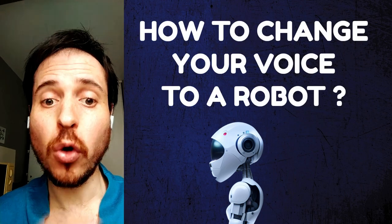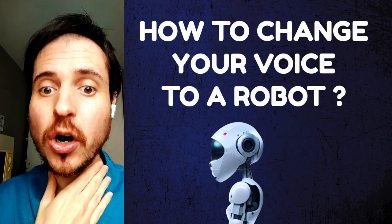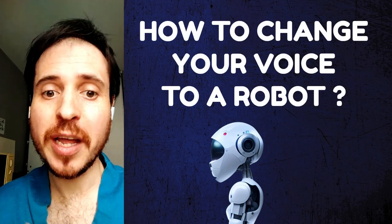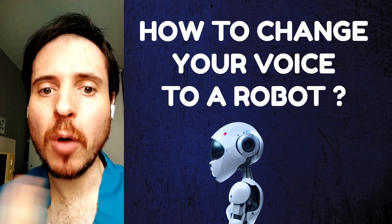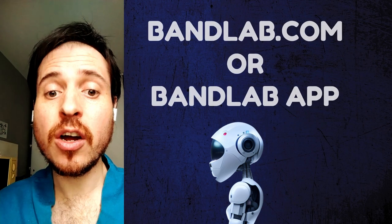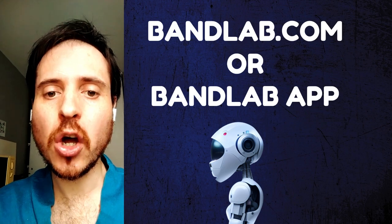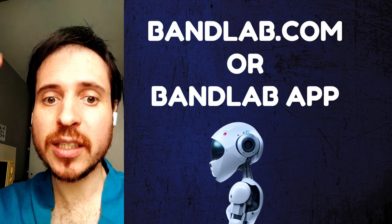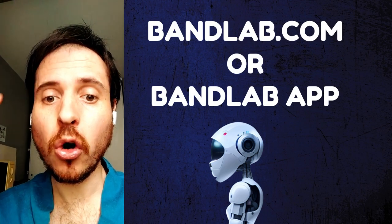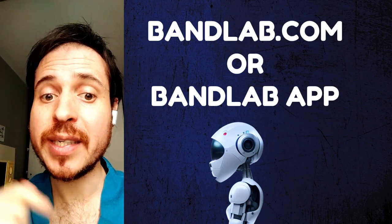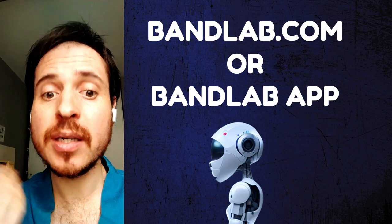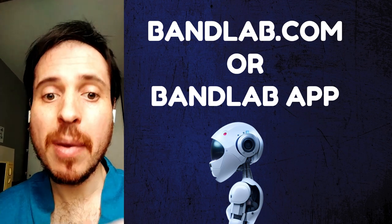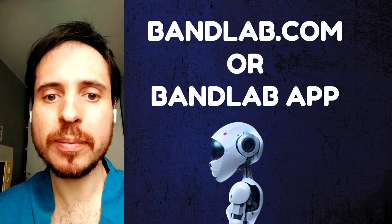How to change your voice into a robot and make it robotic? First, you can go to bandlab.com or you can use the app, the BandLab app.